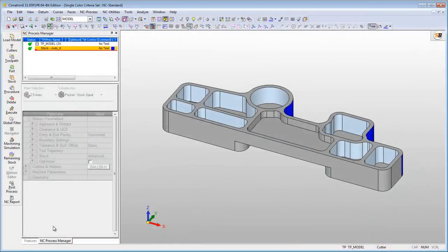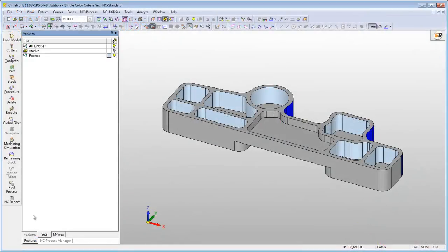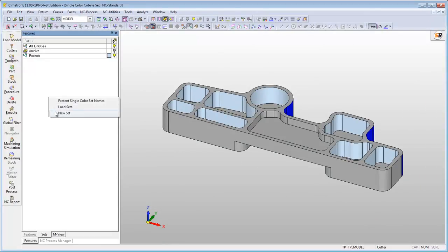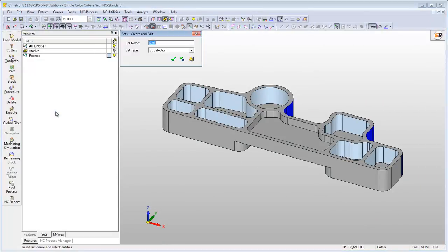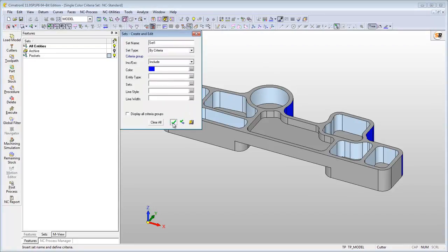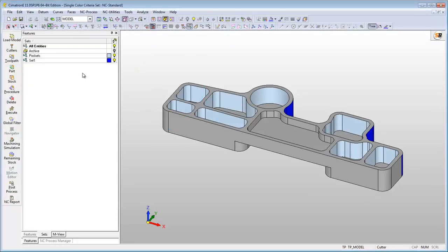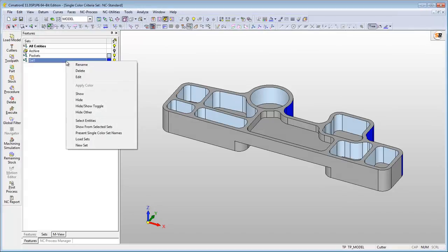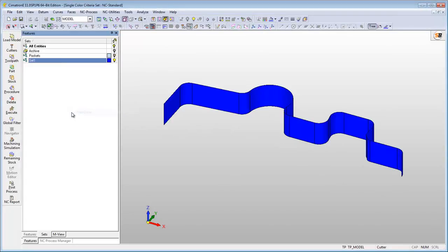A single color criteria set is automatically created when you define a criteria set with one color. Naturally, all the blue surfaces are included in this set.